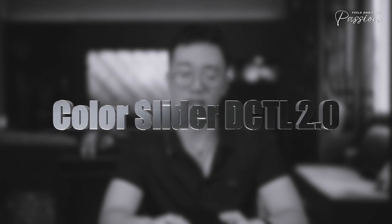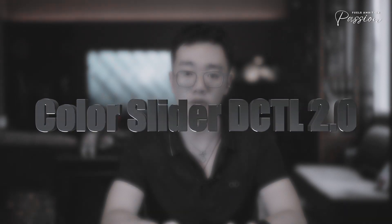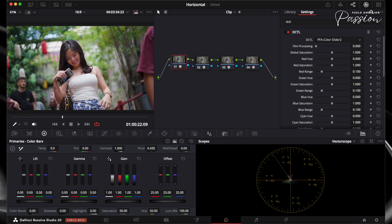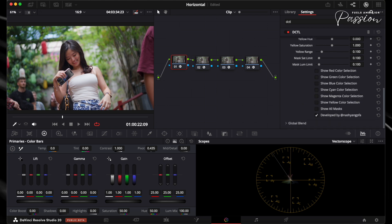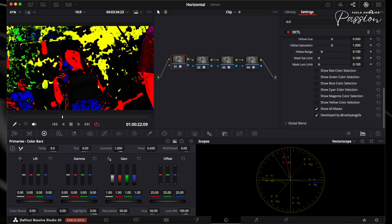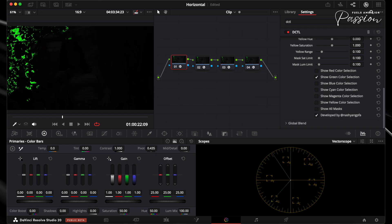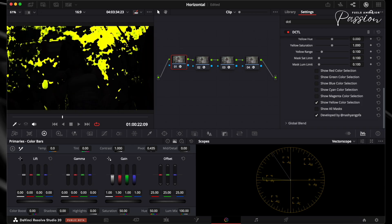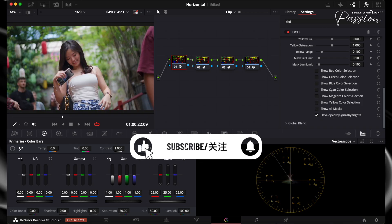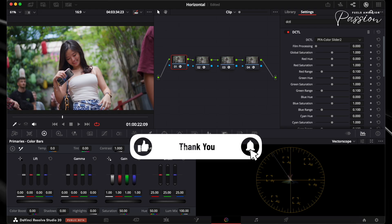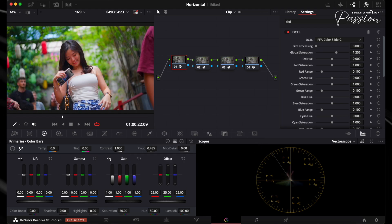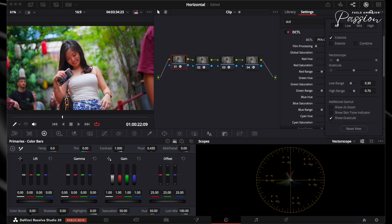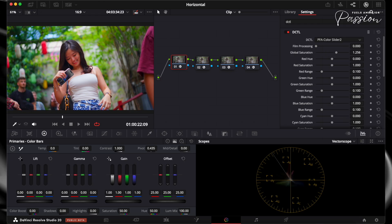Color Slider DCTL rewrites the rules. Most colorists spend three hours adjusting individual color wheels and curves because traditional tools force you to work backwards from your vision. You jump between lift, gamma, gain, adjust primary wheels, then realize the shadows need more work so you go back to curves, then notice the skin tones are off so you jump to qualifiers. This whole process is working against how color actually functions. Our Color Slider DCTL gives you direct slider-driven control over how DaVinci applies color adjustments to common color ranges instead of fighting DaVinci's standard interpretation of your image.